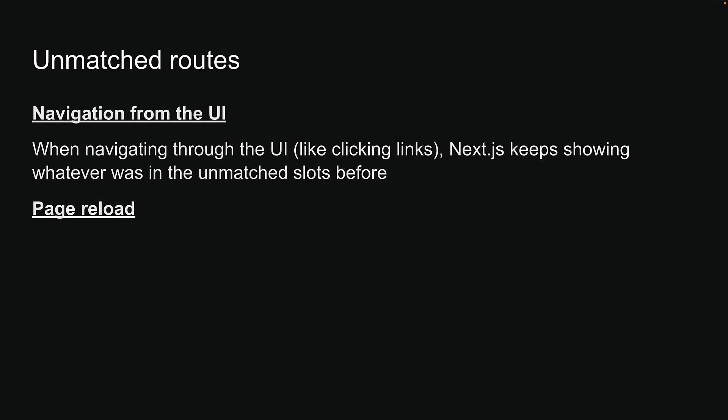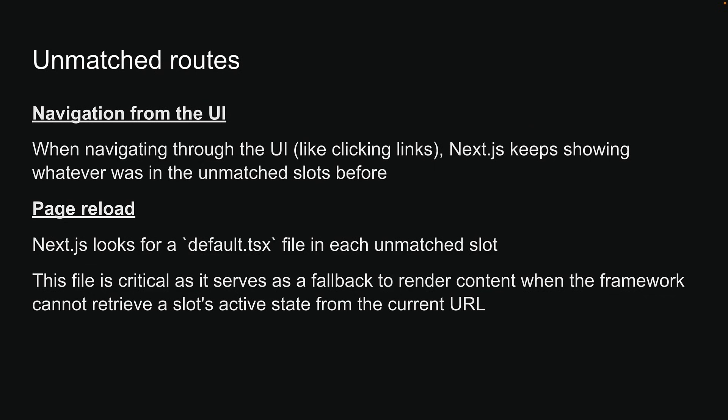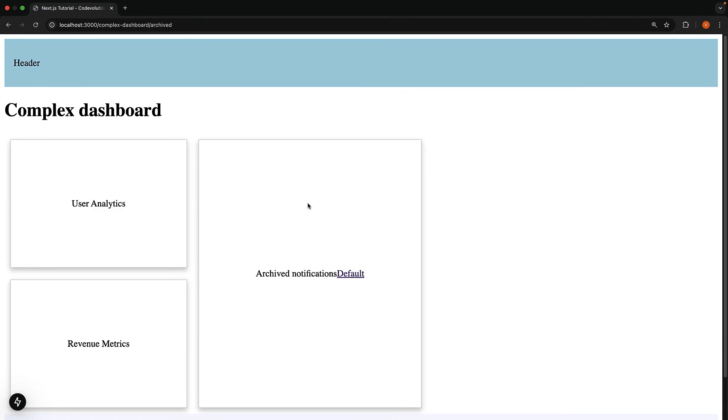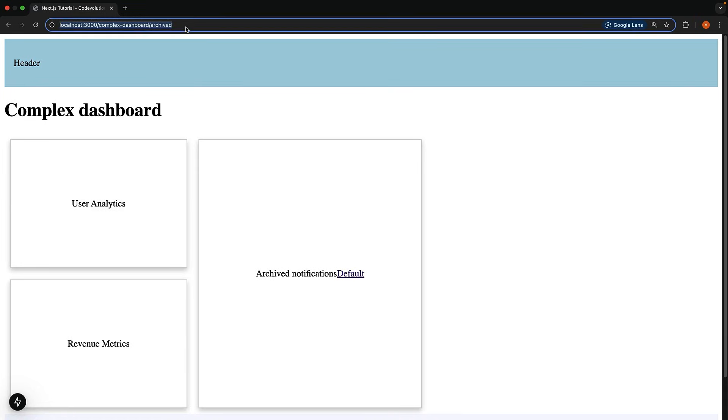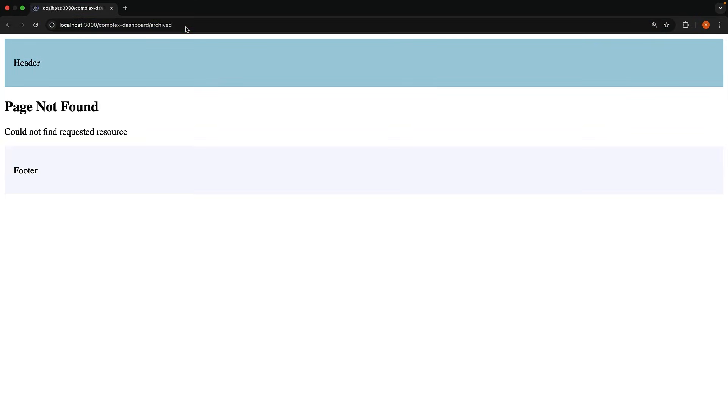When you reload the page, however, Next.js looks for a default.tsx file in each unmatched slot. This file is critical as it serves as a fallback to render content when the framework cannot retrieve a slot's active state from the current URL. Without the file, you will get a 404 error. That is exactly what happens if you reload slash complex dashboard slash archived. Page not found could not find requested resource.